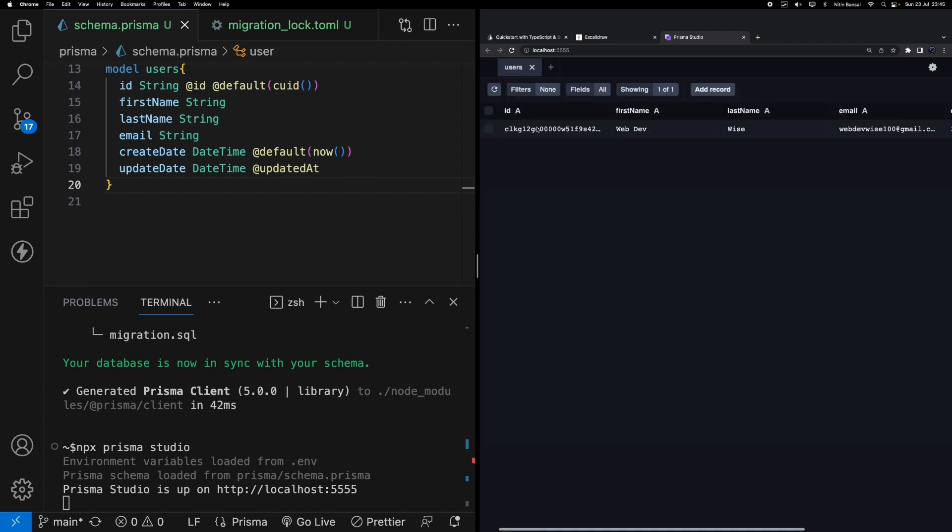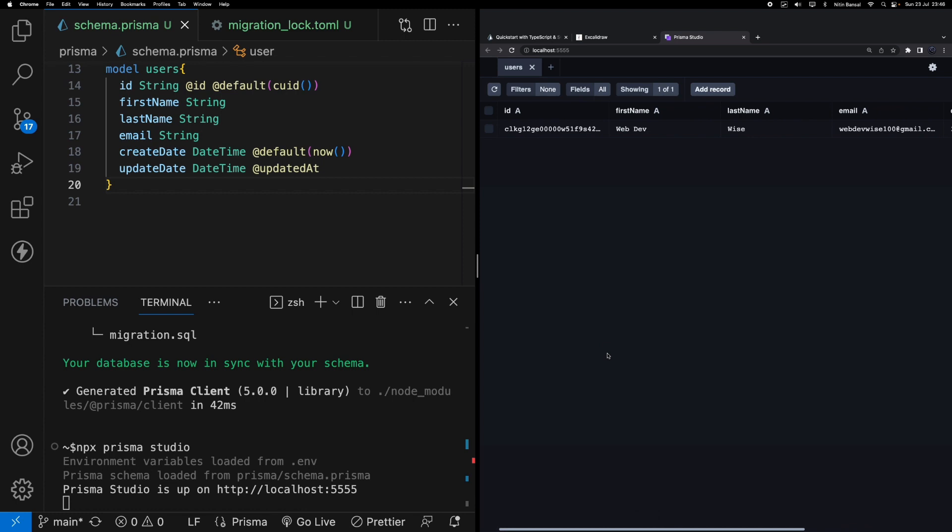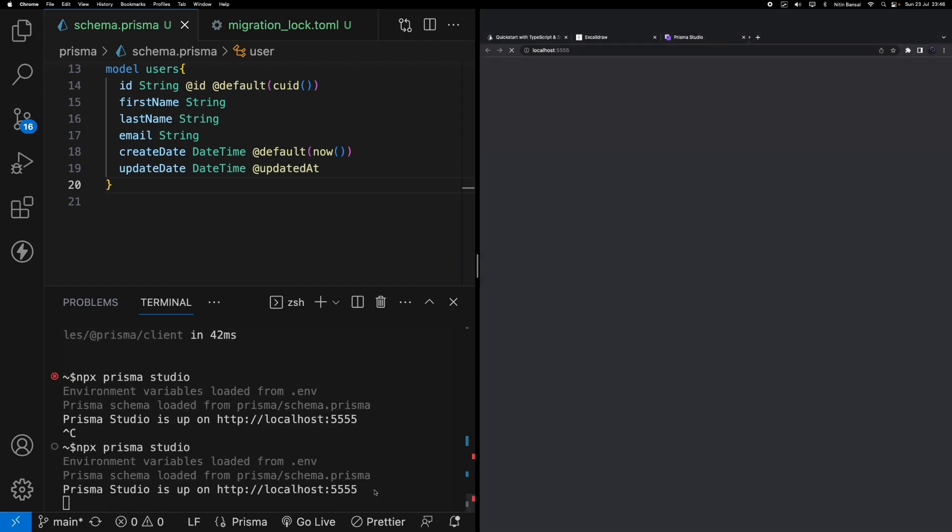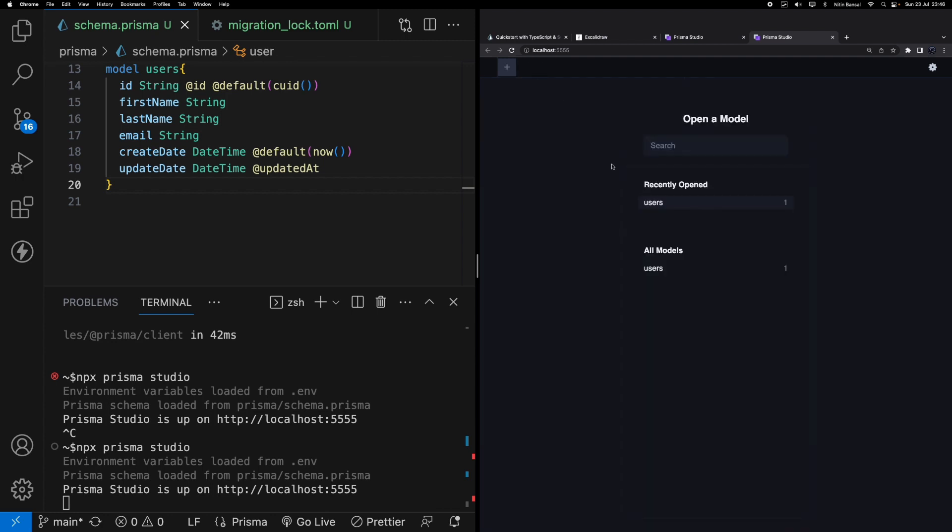You can play around with this data. You can see the unique ID is also generated. All the data is persistent in our database table. Even though if I shut down this server on the left hand side and try to run this again - npx prisma studio - the data will persist. You can see the user data is still there because we're storing this into our SQLite database.